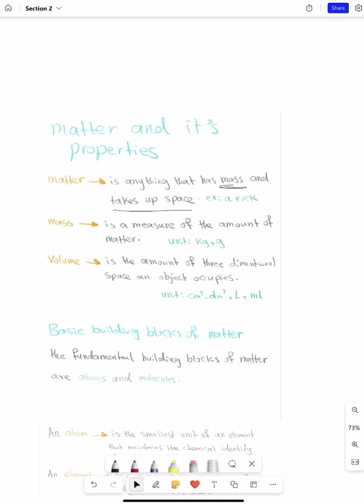For example, anything around you is matter. A rock is matter. Mass is the measure of the amount of matter — how much matter is inside an object, we call it mass.